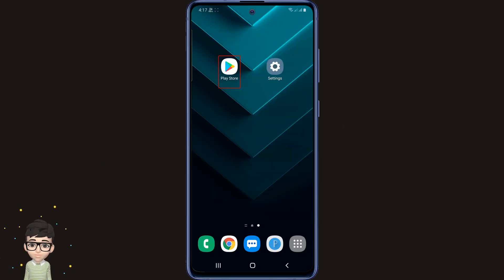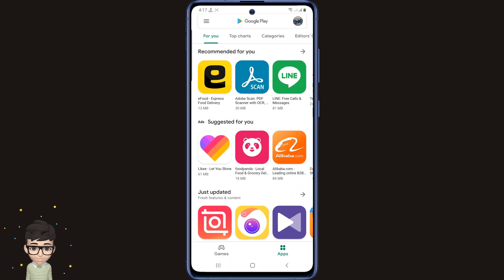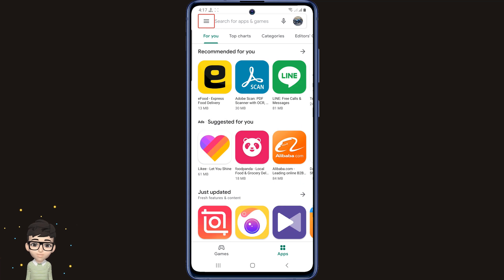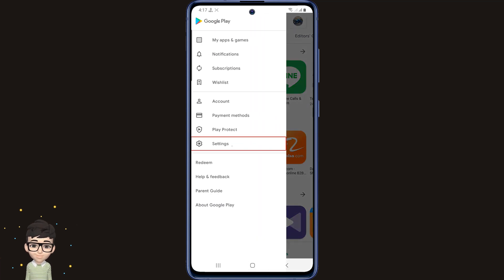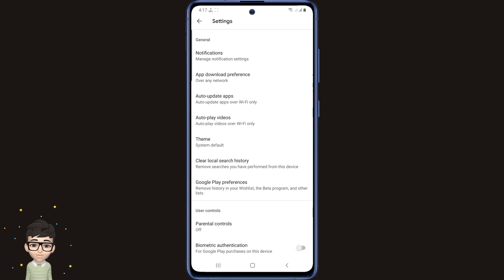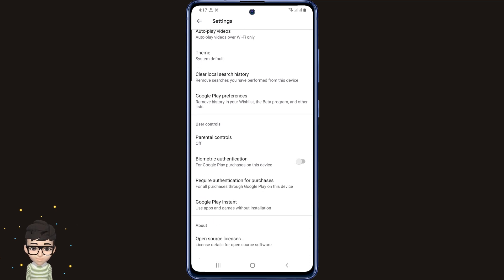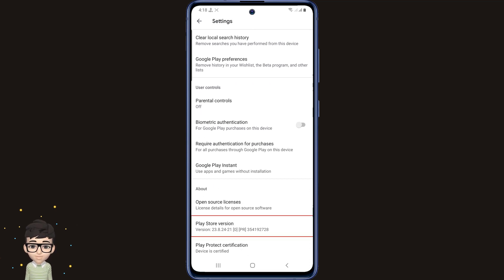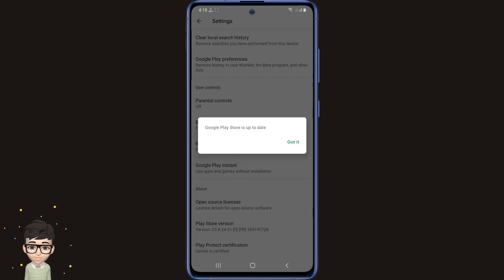Now I am going on to the second tip. Log in to your Play Store app, then click on the 3 dots on the left again, then go to Settings options. Then scroll down the page a bit. Here you see an option called Play Store Version — click here. Then click on Got It.